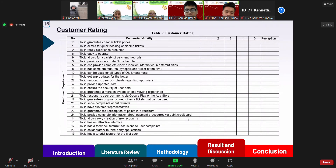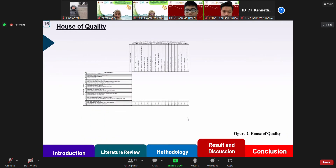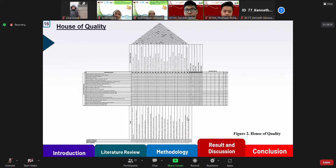Next is the customer rating, which is filled based on the average respondent perception of the competitor application, CGV Cinema. The customer rating can be seen in the table. After creating all the metrics, the house of quality can be made, combining every metric from customer requirements through customer rating. The house of quality can be seen in the figure on the slide.